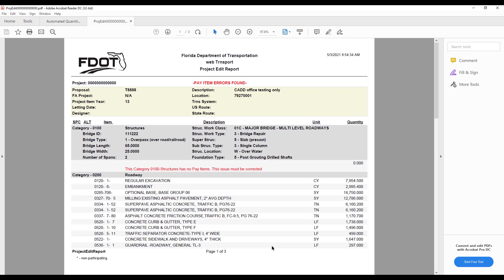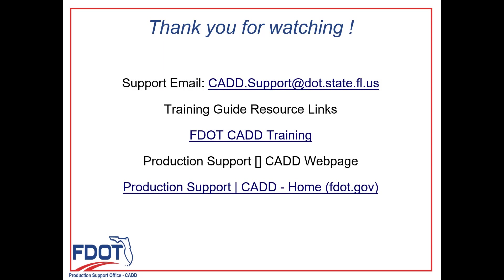This is the end of the Automated Quantities workflow for FDOT Connect for OpenRoads Designer. Thank you for joining me today for the CAD Office Series for FDOT Connect. This was Chapter 5 of the Automated Quantities Workflow.